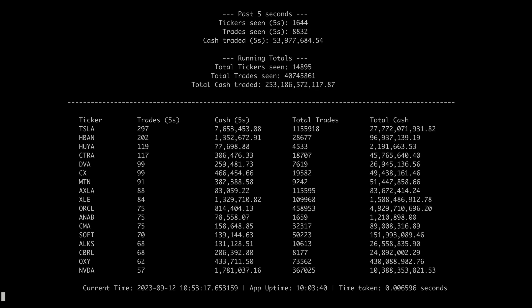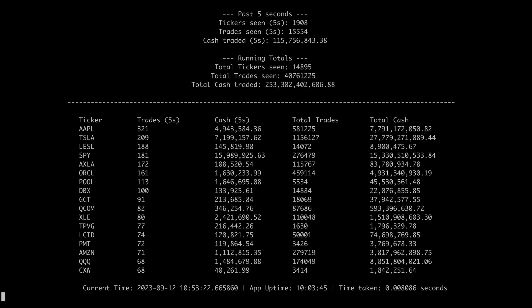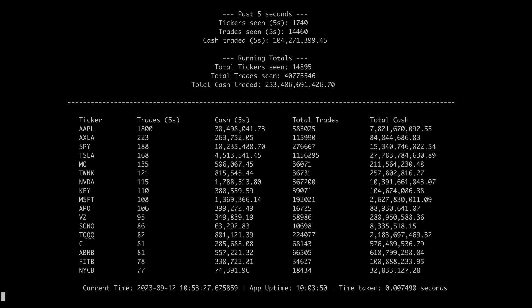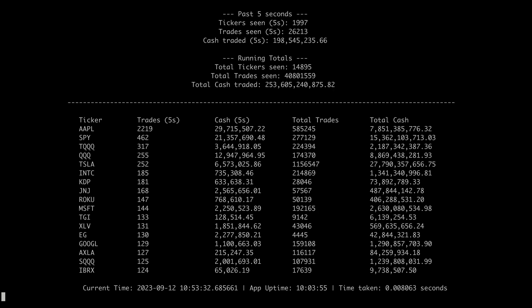If you look down at the bottom here you can see that I've had this tool running for about 10 hours, and it just so happens that the Apple release announcement for the iPhone 15 is happening right now and you can see a large surge in Apple.